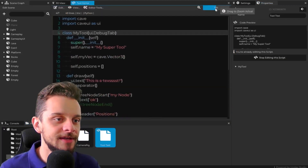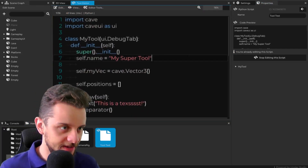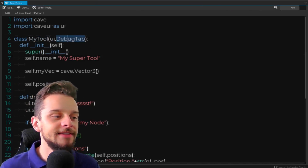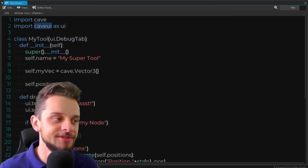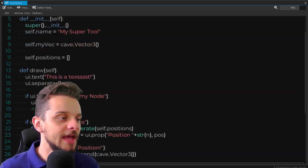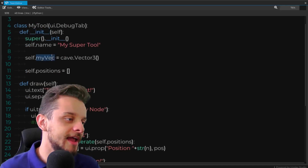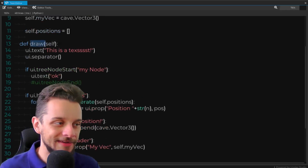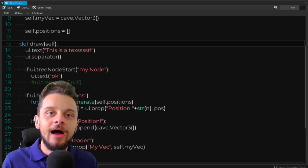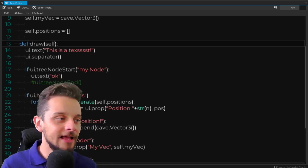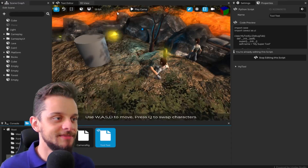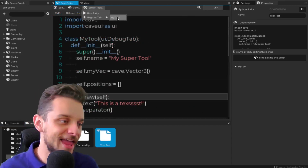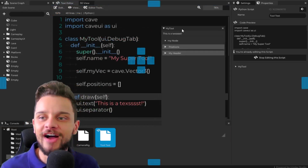Let me double-click it to review in the text editor. I have a class — let me zoom in — this is my tool and it implements 'ui.debug_tab'. This cave UI is a new module I added to Python scripting so you can create your own tools. It has a basic constructor and two variables being constructed. Something new is the draw method, where I can specify how I want the UI of my tool to look. Let me open the editor tools register tab to see my tool there.